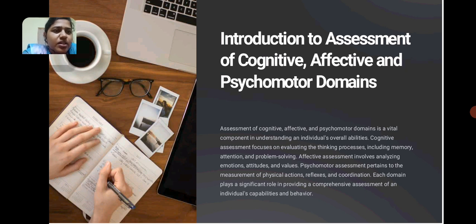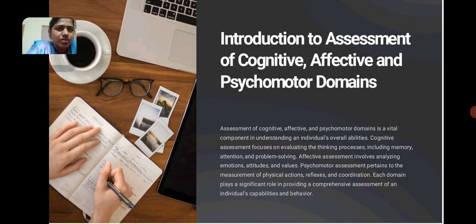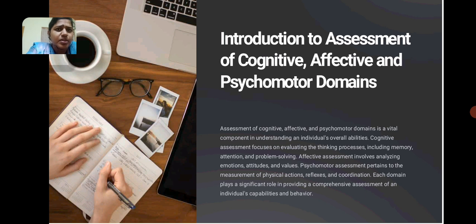Affective assessment includes analyzing emotions, attitudes and values. Psychomotor assessment pertains to the measurement of physical action, reflexes and coordination. Each domain plays a significant role in providing a comprehensive assessment of an individual's capabilities and behavior.